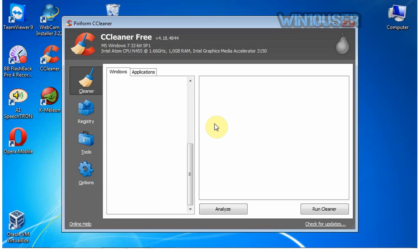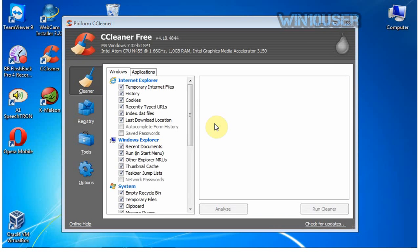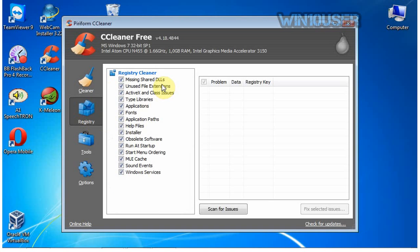CCleaner has a lot of features, but because we will clean the registry, we'll discuss the features of Registry Cleaner. Click Registry. Click Scan for Issues.